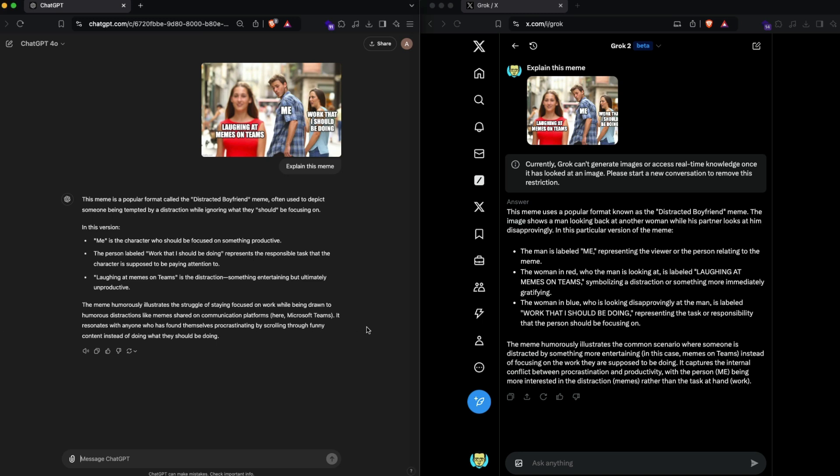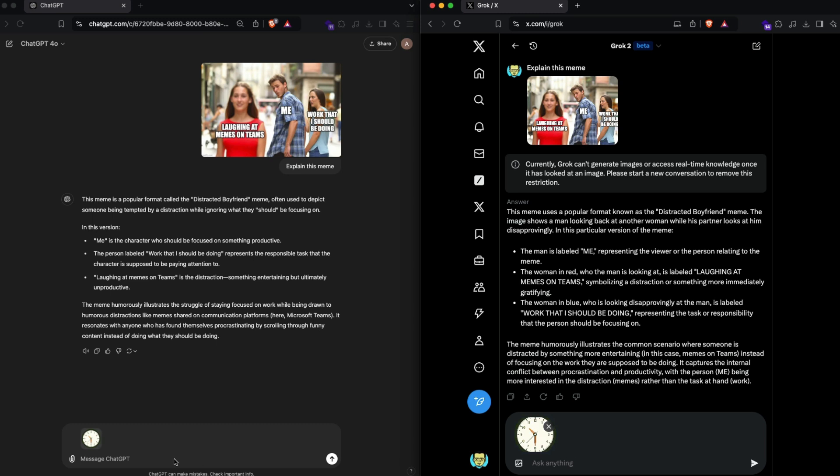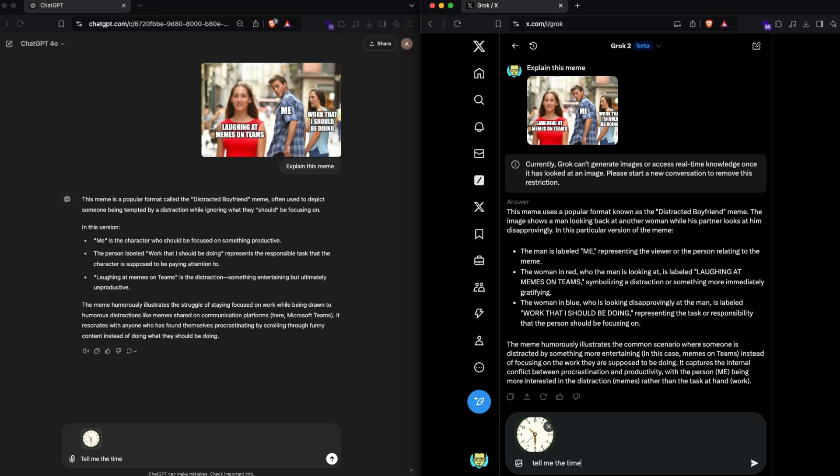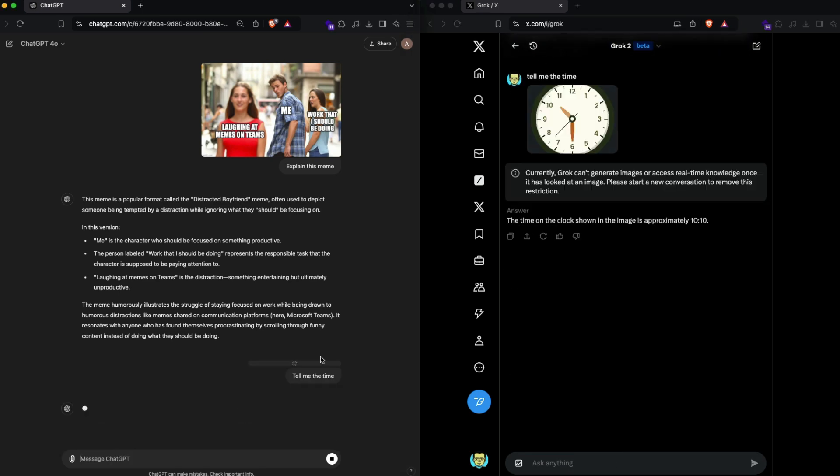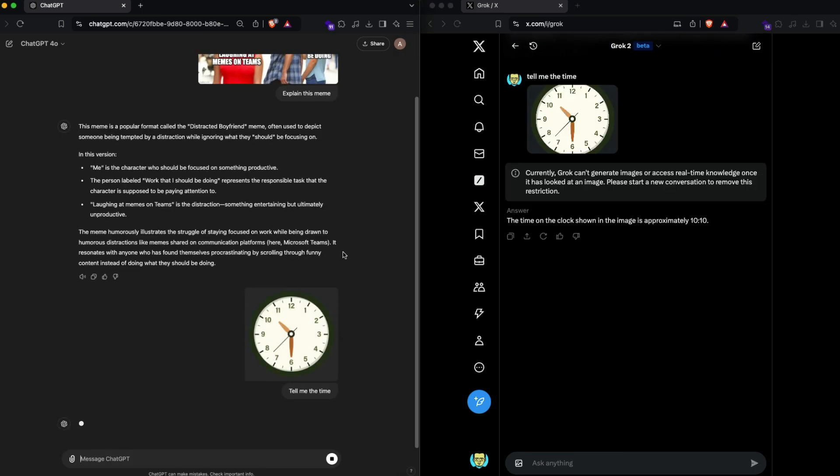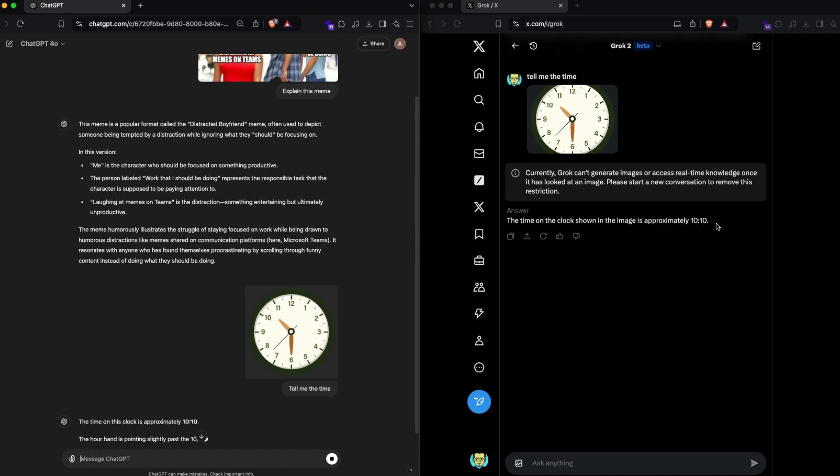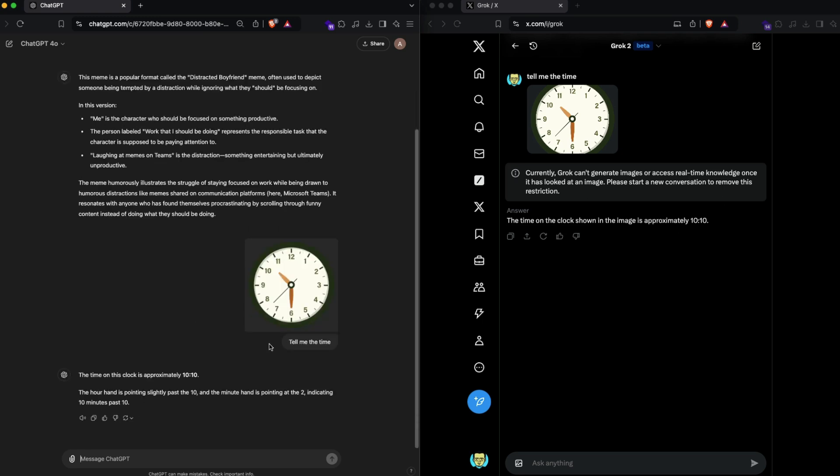This is something that we did with Molmo, and Molmo was the only model that got this. I'm going to send this clock and then ask it to tell me the time. The time on the clock shown in this image is 10:10 because that is possibly the clocks that you would mostly see on analog clocks. This means that Grok has not understood the image at all. Chat GPT also tells me it's 10:10, so both these AI vision components do a terrible job of understanding time.